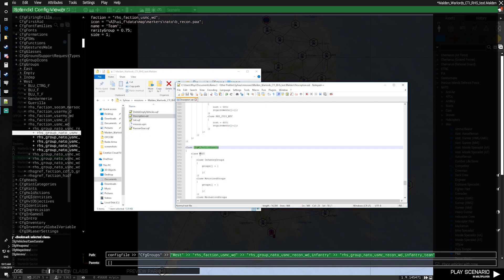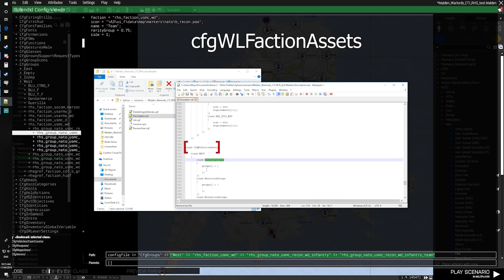Then we're going to open up our mission file and open our description.ext. We're going to add a new class after we've added the requisition preset. This one will be called CFG WL Faction Assets.